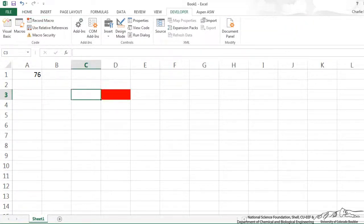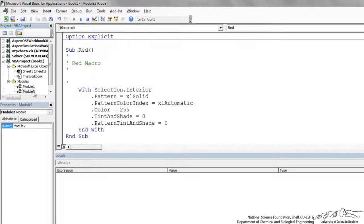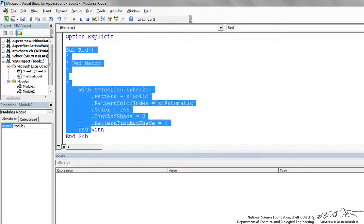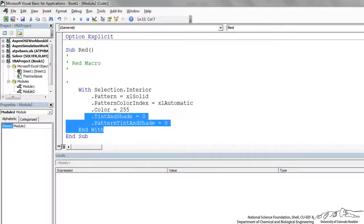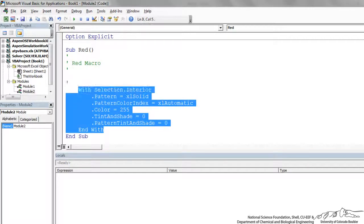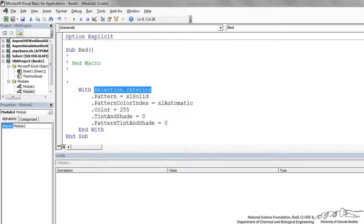Now I go back to the editor, and I go to module 2, which is where the editor recorded the macro. So this is our red macro. And you could either just copy and paste all of this, and that would work. But one thing that I've learned over the years is just there's this selection dot interior dot color.